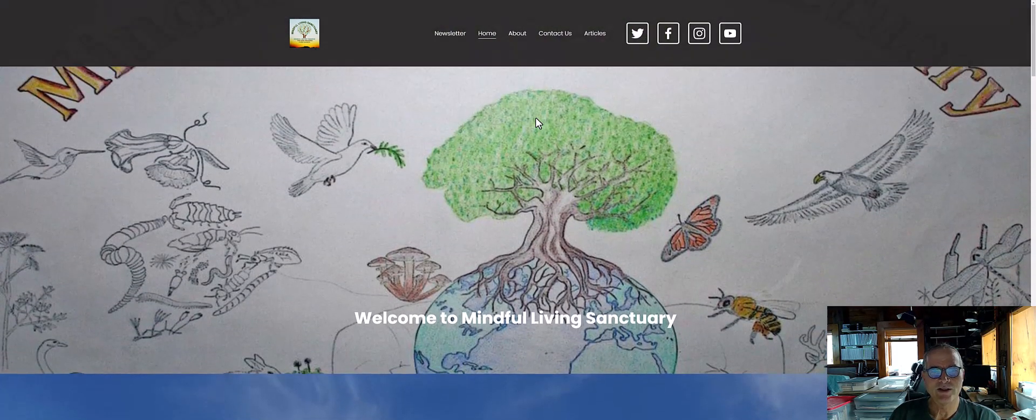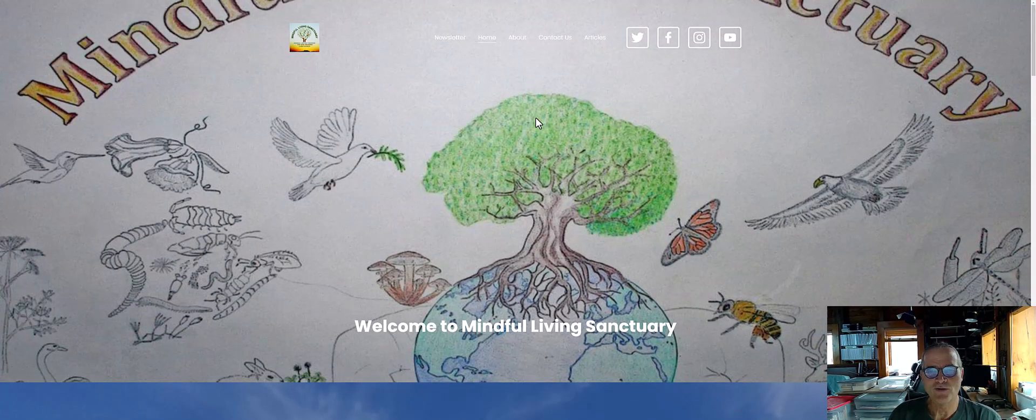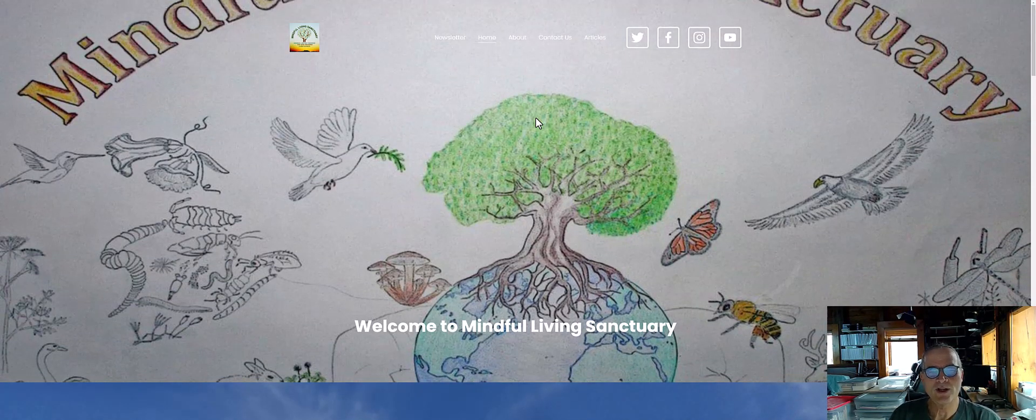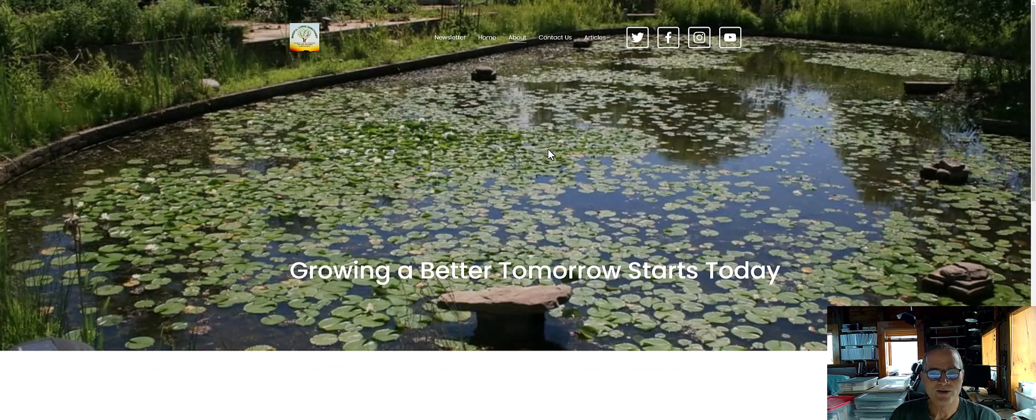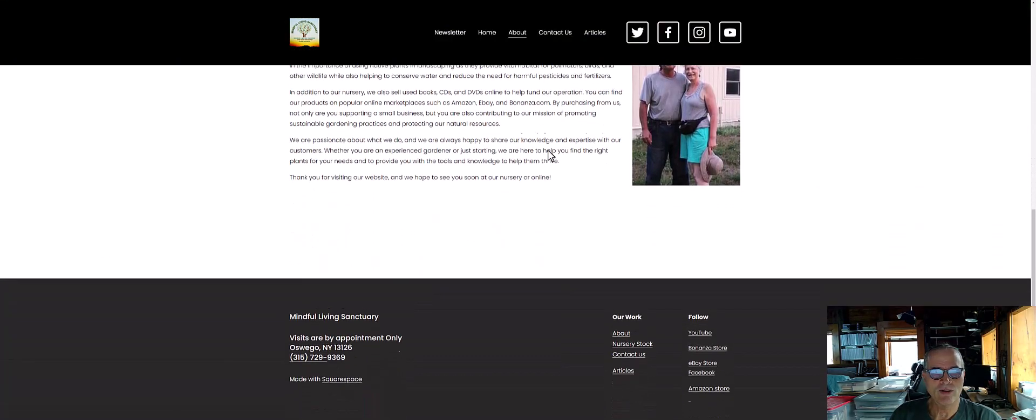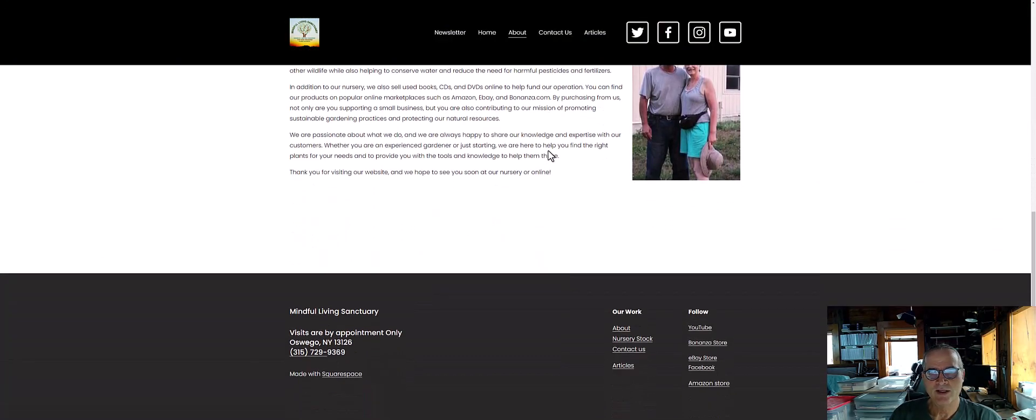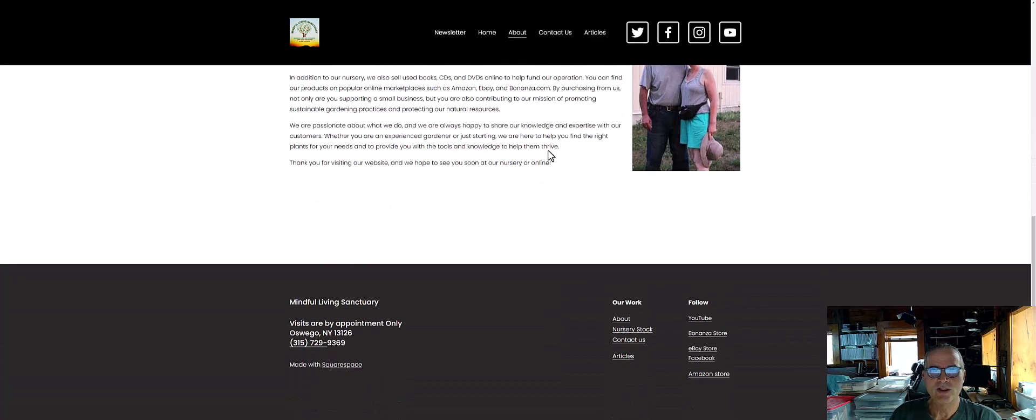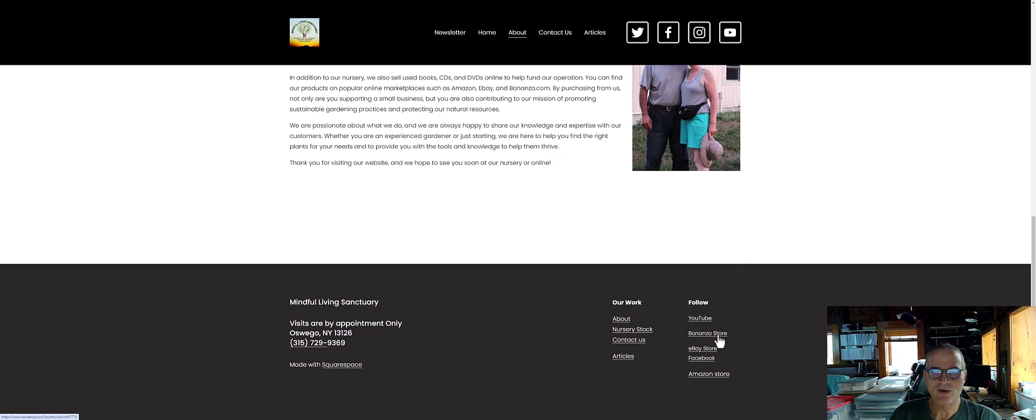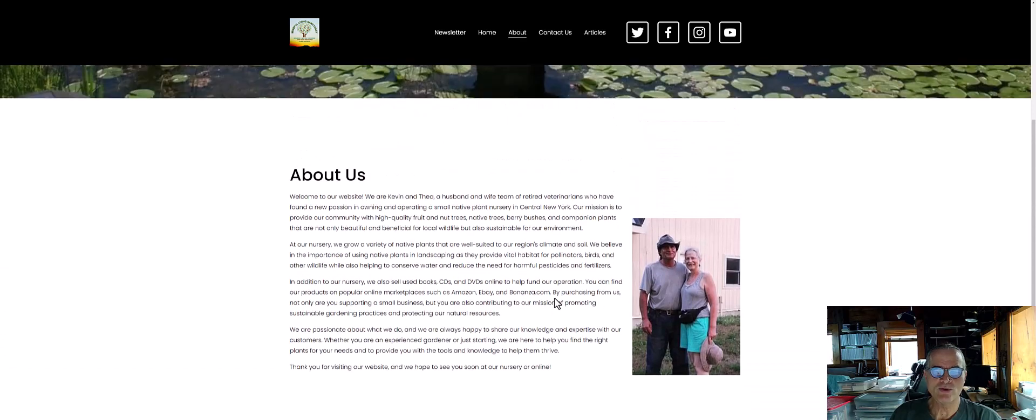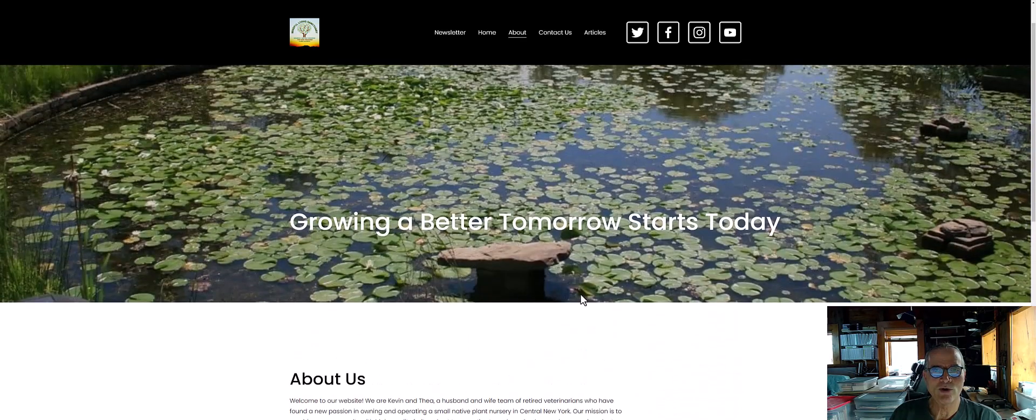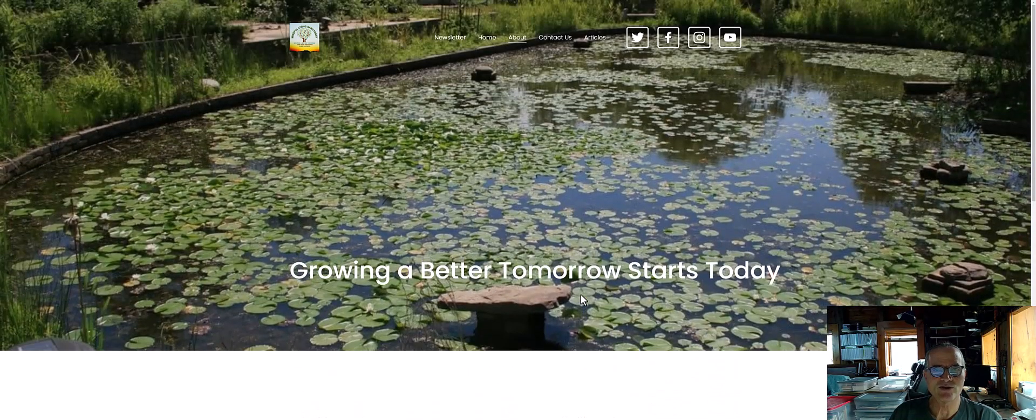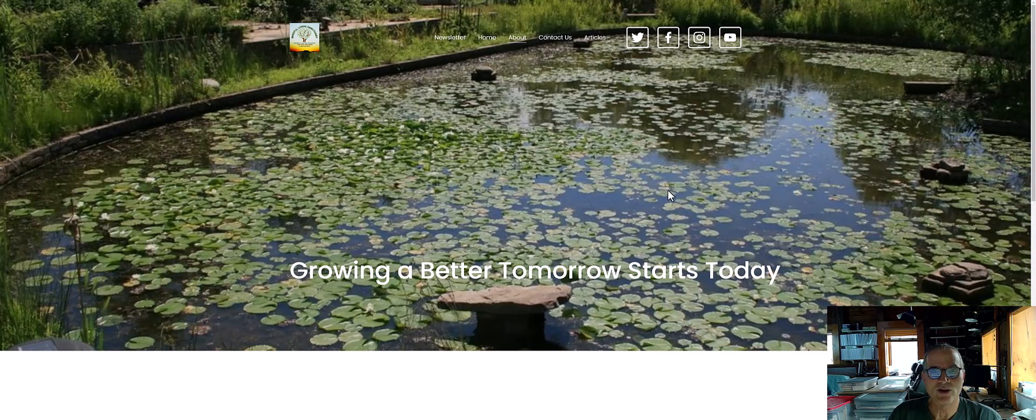But you go to the home screen, there's a drawing I did incorporating all aspects of life, didn't work out so well on this website. There's an about page, and it's all about growing a better tomorrow, Thea and I, what we look like, our contact information. You can see we have the nursery here, we have a YouTube channel, the Bonanza store, eBay store, we have Facebook. I really don't do too much with those things, but we do use the eBay store and the Bonanza store for selling our used books.